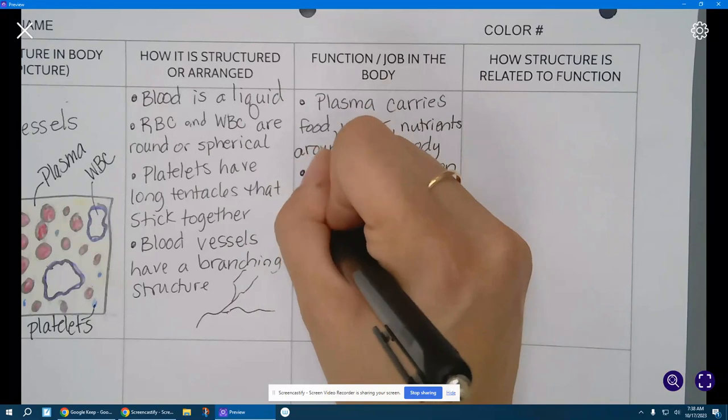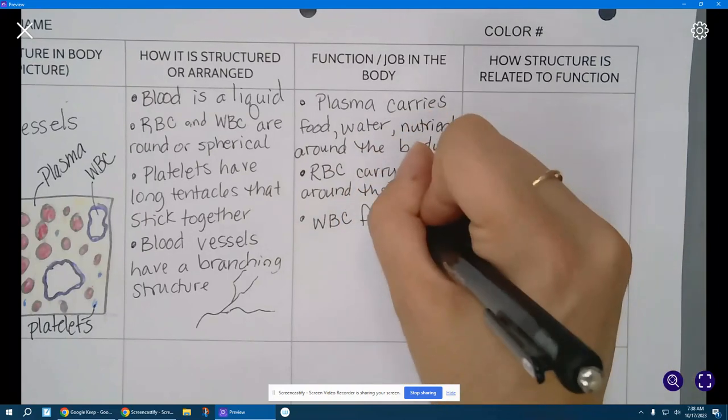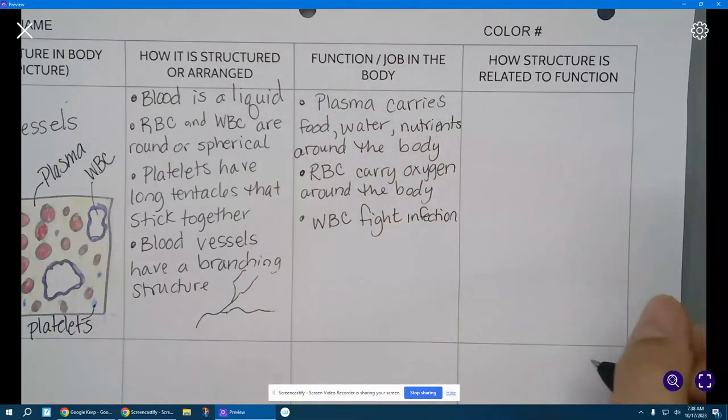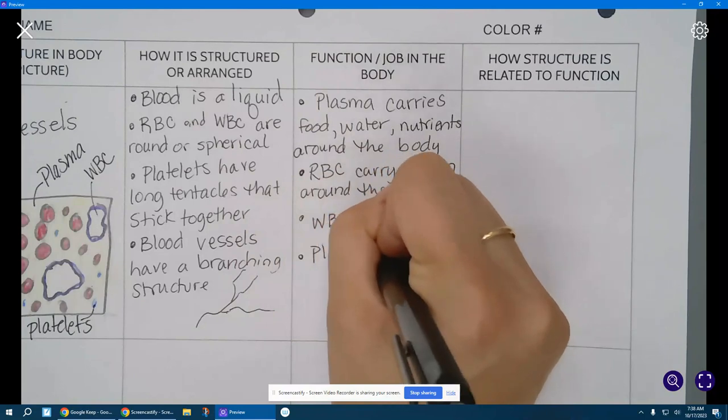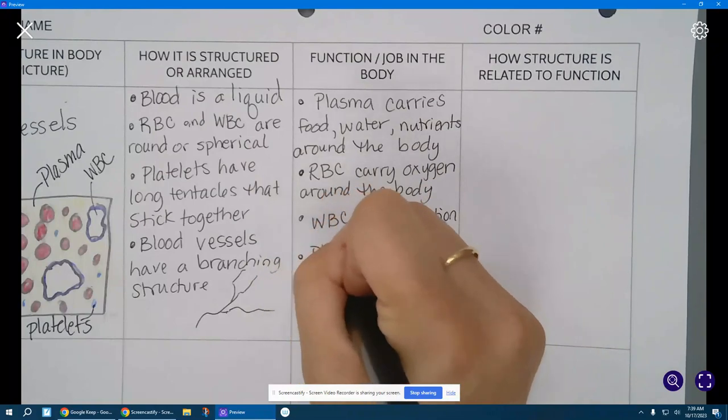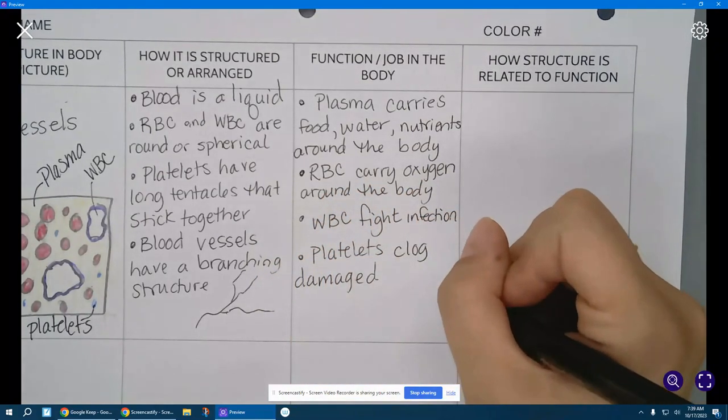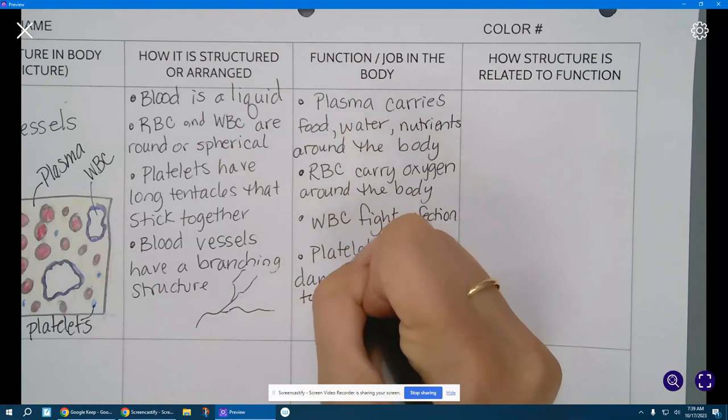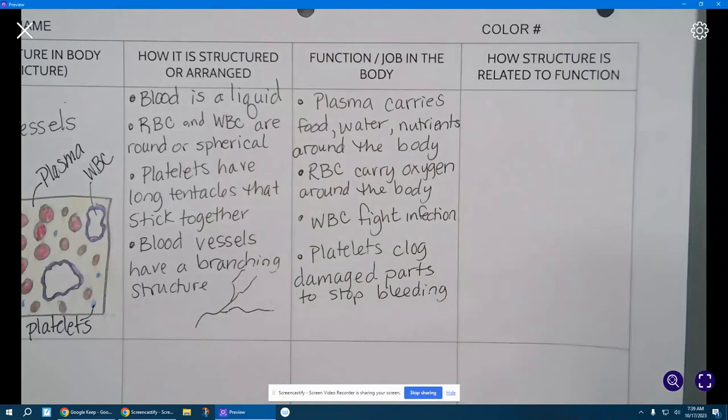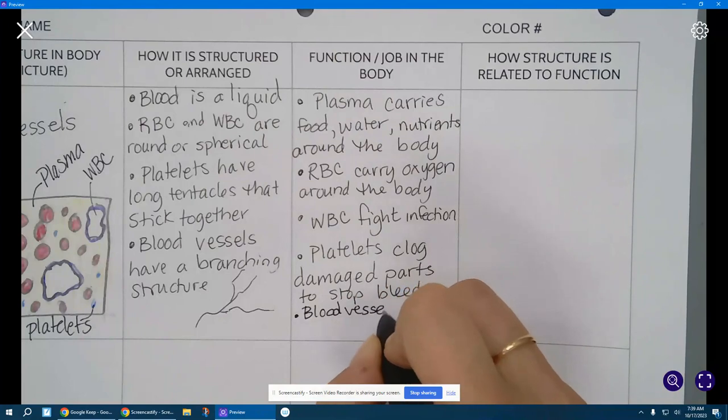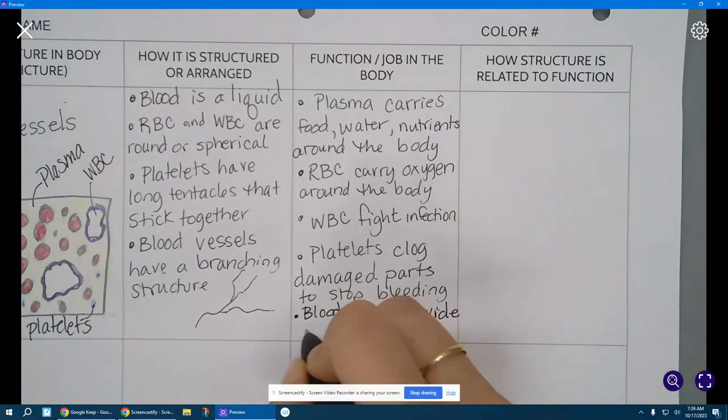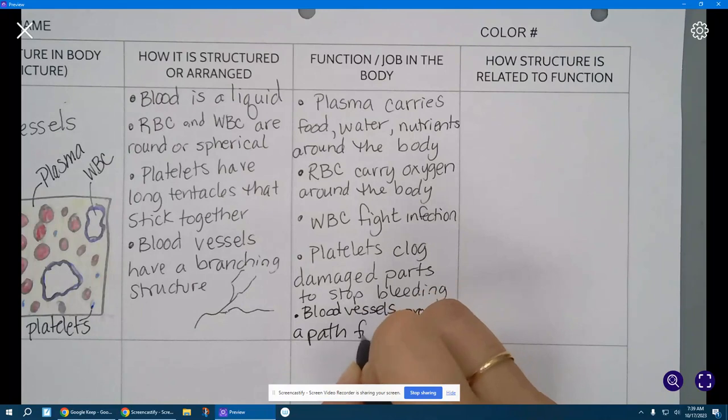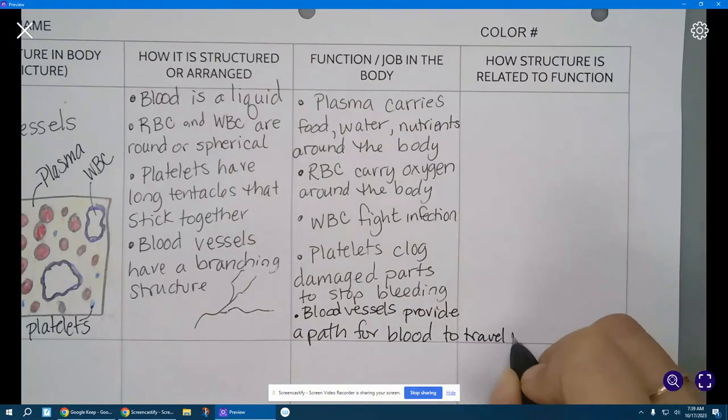Next up, red blood cells carry oxygen around the body. White blood cells fight infection. Platelets clog damaged parts to stop bleeding. And finally blood vessels provide a path for blood to travel the body.